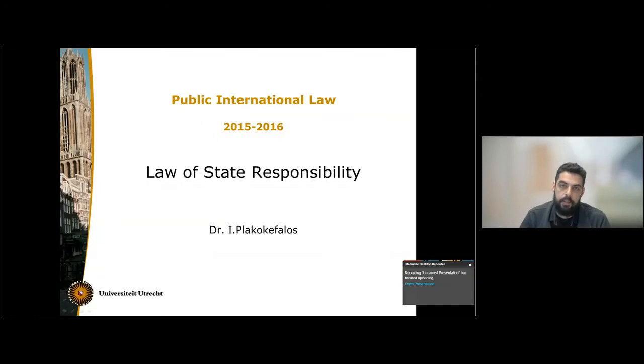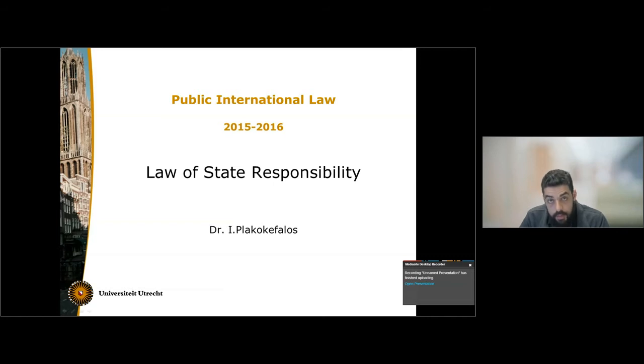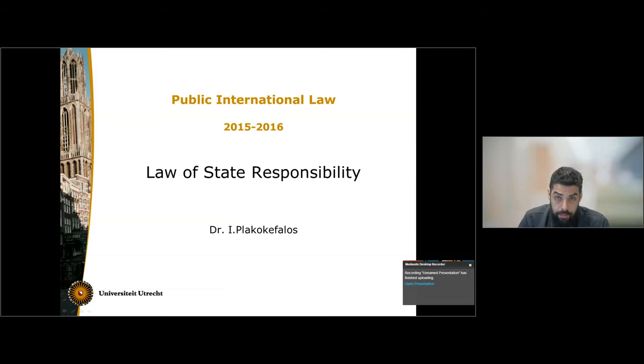Hi, my name is Ilyas Prado, and I am an assistant professor of international law here at the University of Utrecht. I will spend the next 10 minutes or so discussing the topic of state responsibility.